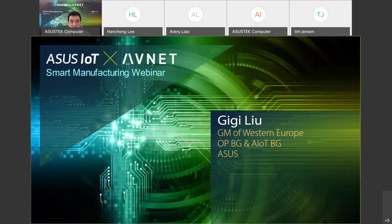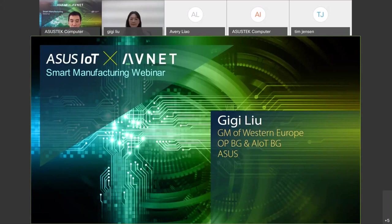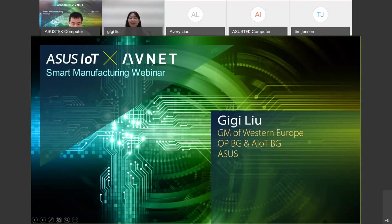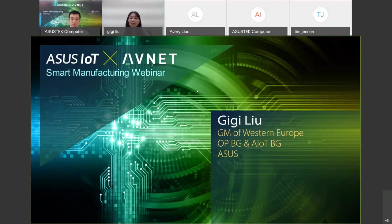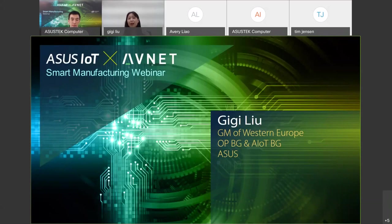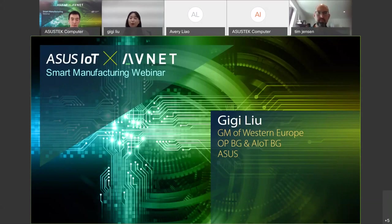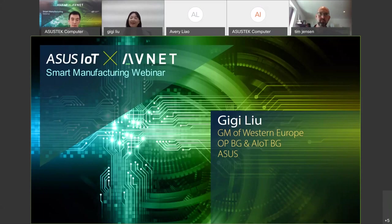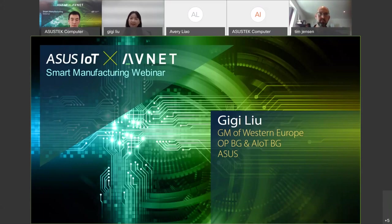Welcome to the ASUS Smart Manufacturing Webinar. I'm Gigi Liu, GM of Western Europe OPBG and AIoT BG. It's my pleasure to have all of you here. Taking this chance, I would like to give my sincere appreciation to Avnet team for the great support in recent years. Avnet helped ASUS to engage a lot of business opportunities. Thank you.